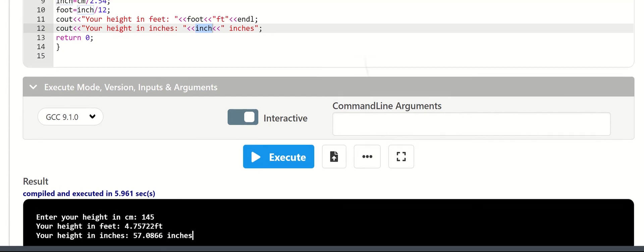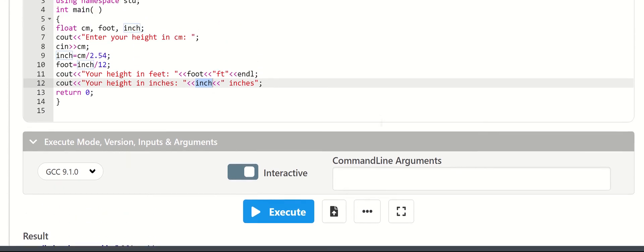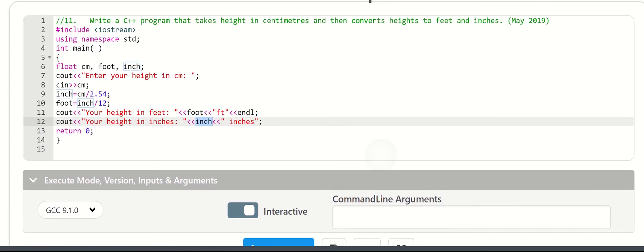So for mathematical formula type questions, you can try this approach. This question is from May 2019. Thank you.